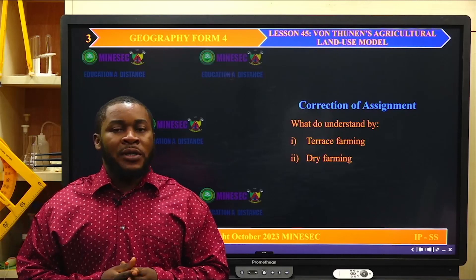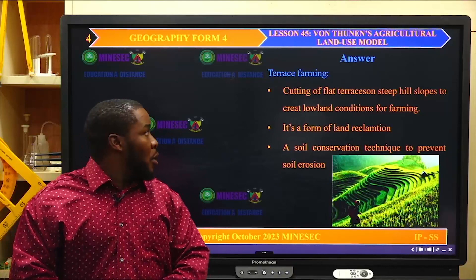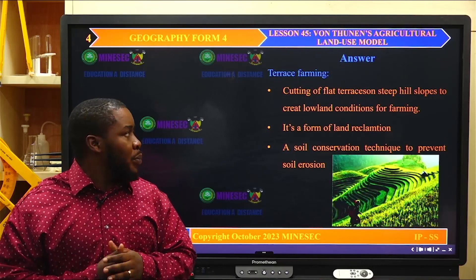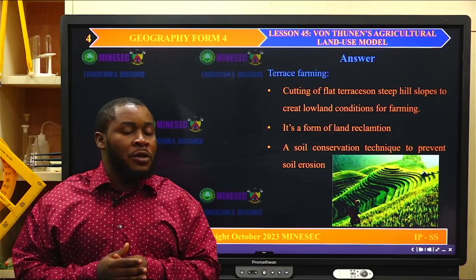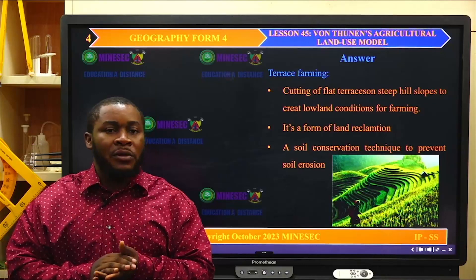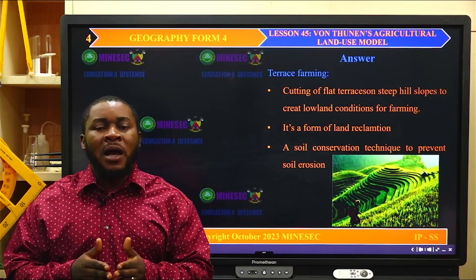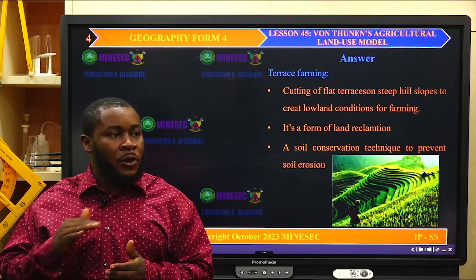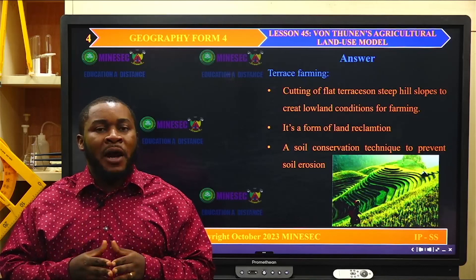Terrace farming involves the cutting of flat terraces on a steep hill or steep slope to create lowland conditions for farming. It involves the cutting of slopes or steep hills into flat lowlands to create space or environment for farming and also to reduce soil erosion. That is terrace farming — creating flat steps on slopes that make farming possible.